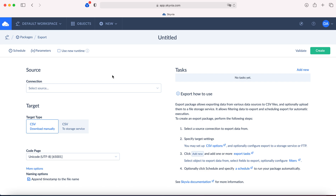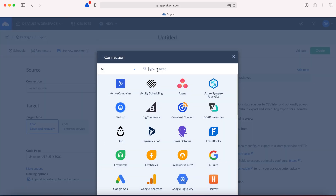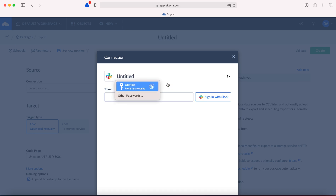This is your export package settings area. Choose new runtime to see Slack among connectors. Click connection and then click new. Sign in with your Slack account credentials. Skyvia uses a secured OAuth connection. I already created a connection, so I can find it here.